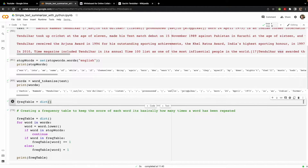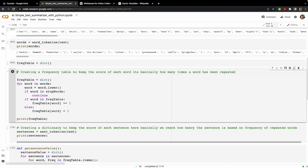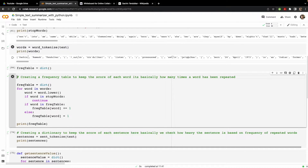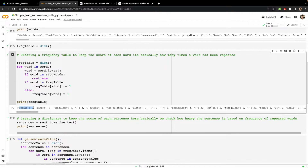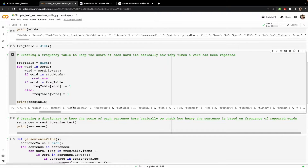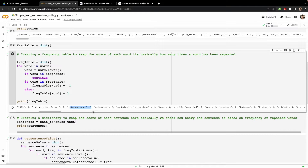After tokenization, we calculate a frequency table for each and every word. We initialize a dictionary, then loop through the list of words from the tokenized object. We lowercase the words, and if a word is in the stop words variable we skip it. If it's already in the frequency table we increase its count by one; otherwise we add it. You can see that 'Sachin' has occurred once, 'Ramesh' once, and 'Tendulkar' nine times — this is the word frequency across the original text.